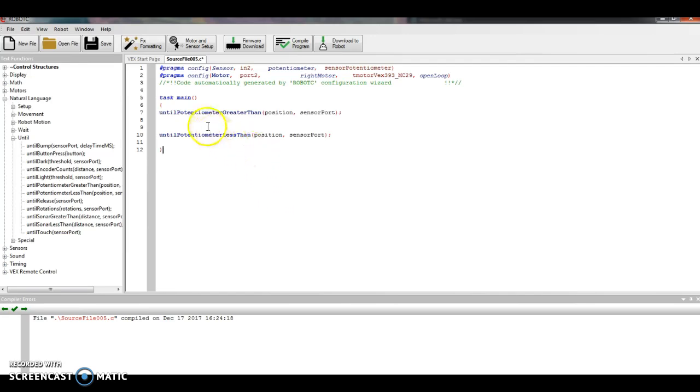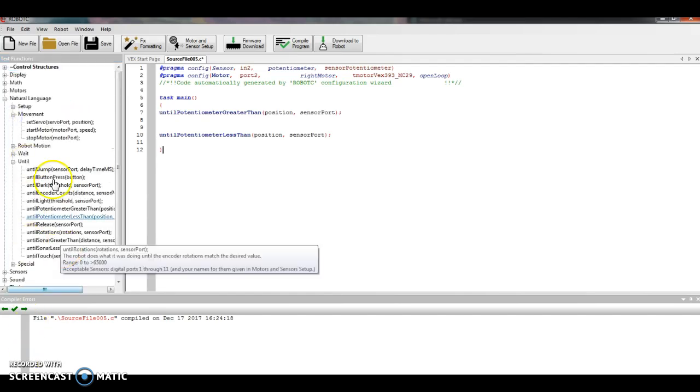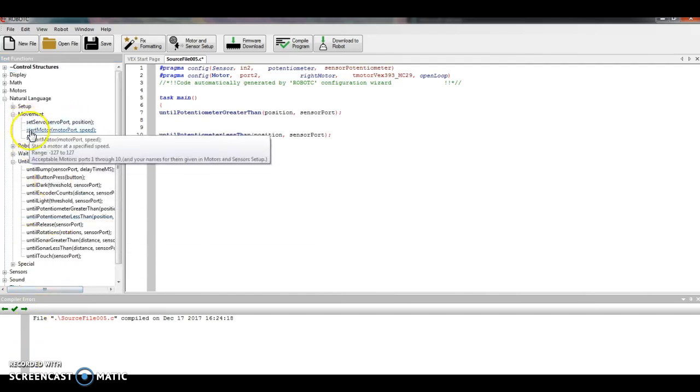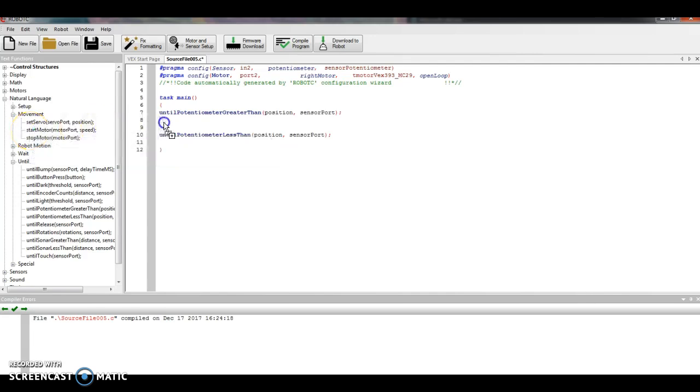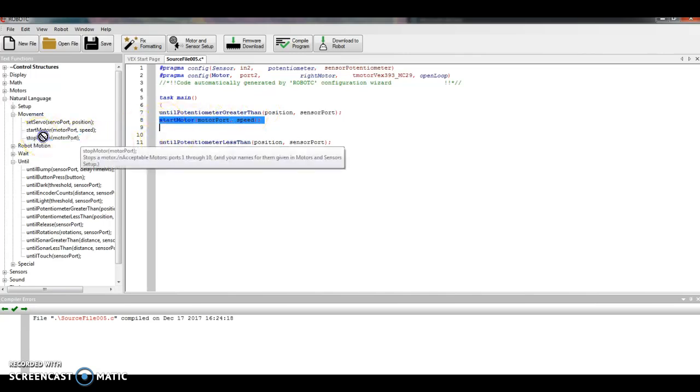What do I want to have happen when it's greater than something? I'm going to click the plus sign by movement, find my start motor command, and drag that over to line eight. So when the potentiometer gets greater than something, it's going to start a motor. When it gets less than something, it's going to stop the motor.